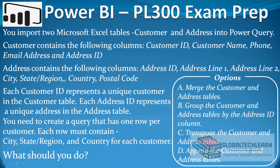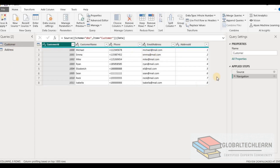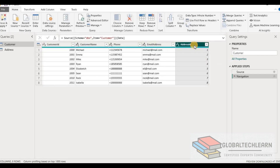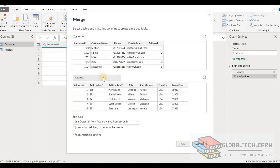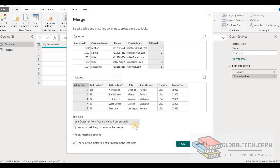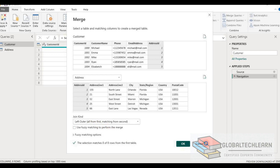Now let's look at option A — merge the Customer and Address table. Here in Power BI we have the Customer table, and we want the address details just next to it based on the address ID, so we can have each customer along with their address. Let's click on Merge Queries. Here we select the Address table that we want to merge with Customer. In both tables we have address ID as the joining condition. Since Customer is on the left side and we don't want to increase the number of customers, let's select Left Outer Join and click OK.